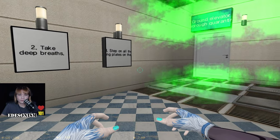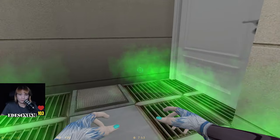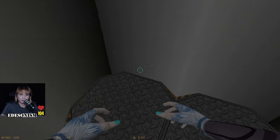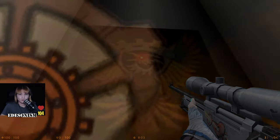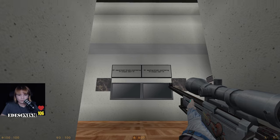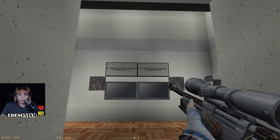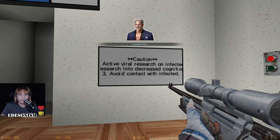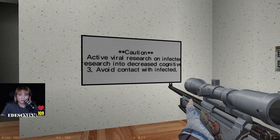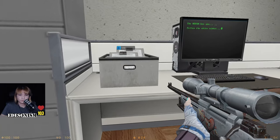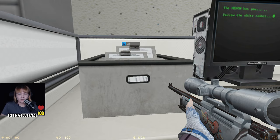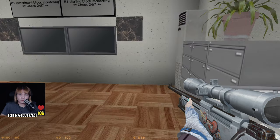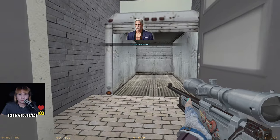Deep breath. There are four — Raily Experiment Block Monitoring, starting block monitoring. What's the difference if I successfully escape? Freedom! Active viral research on infected research in — the letters have been smudged by water and are illegible. System error: we've been disconnected by force. You have no access. In one room. The end.